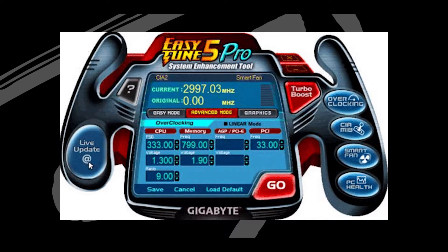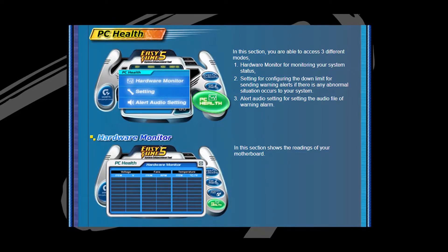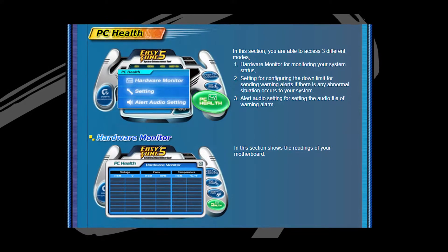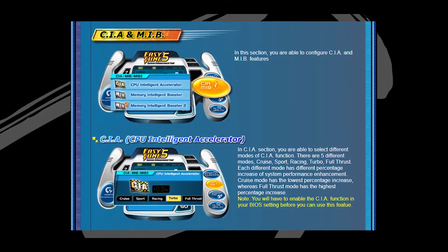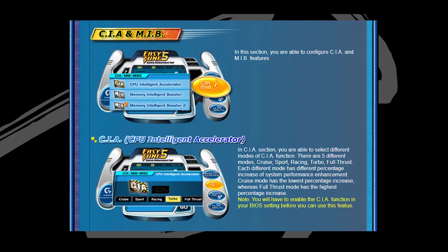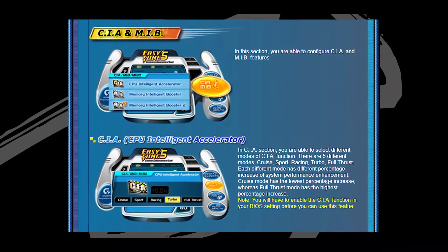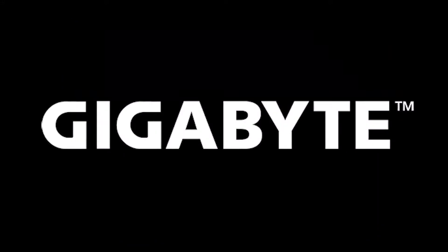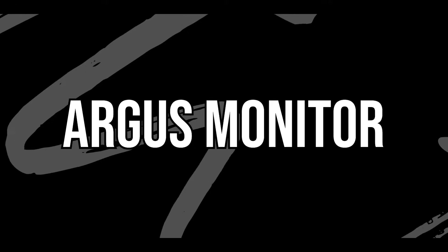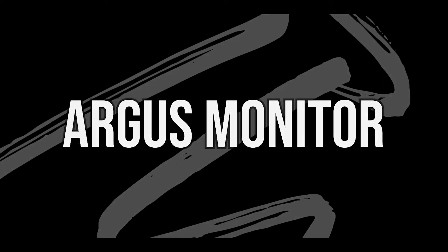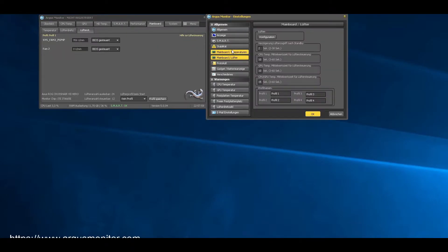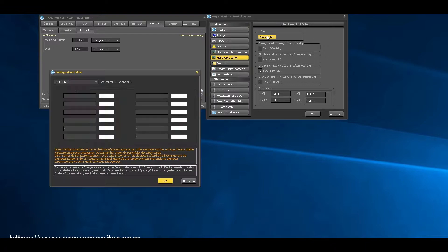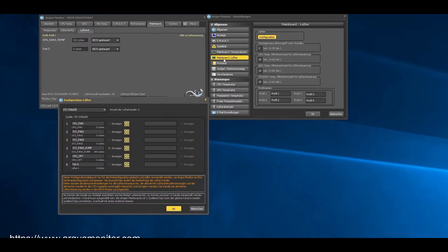If you want a lot of functionalities right inside one software, then EasyTune 5 is the one for you. The best part is that it's been developed by Gigabyte, so it's definitely a trusted software to go with.